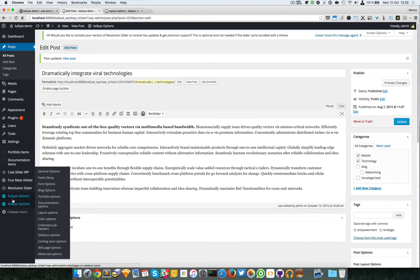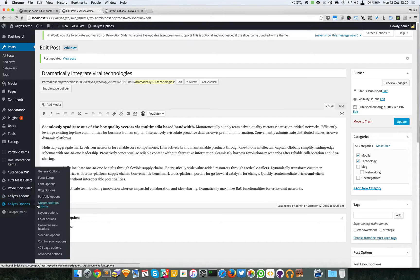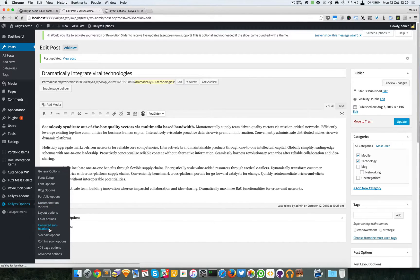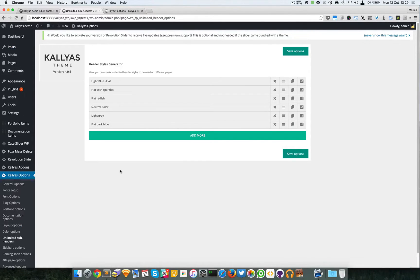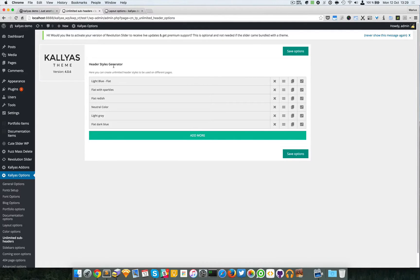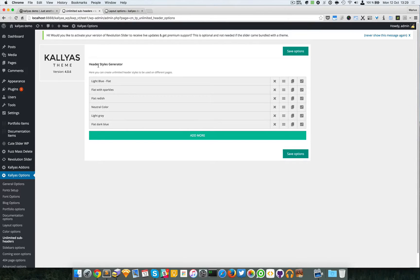Please go to Kalyas options, unlimited sub headers. Here you can find the dynamic way of creating as many sub header styles as you want.